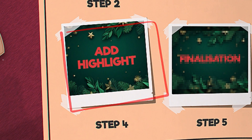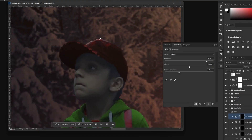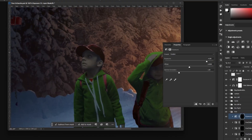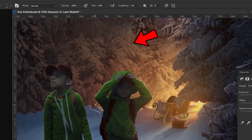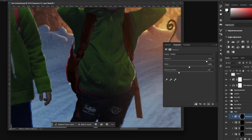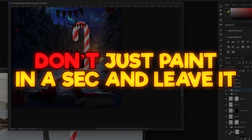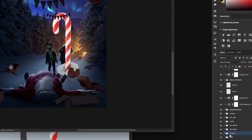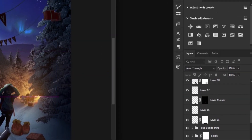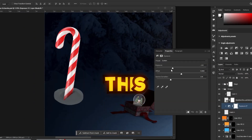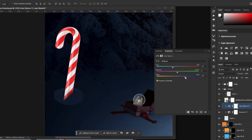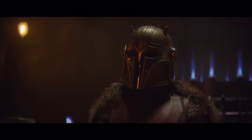Step four: Add highlights. Just like the previous stage, you need to add your highlights based on your light source, and do it carefully. Don't just paint in a second and leave it. Play with the layers and adjustments and make it as real as possible. This is the way.